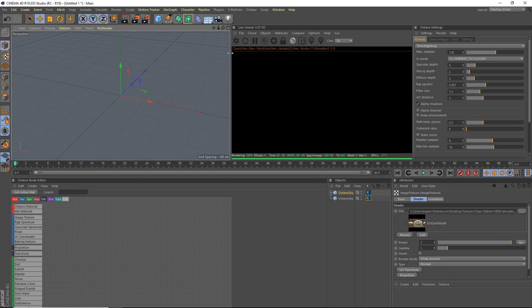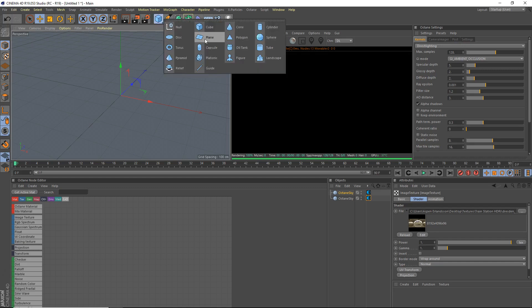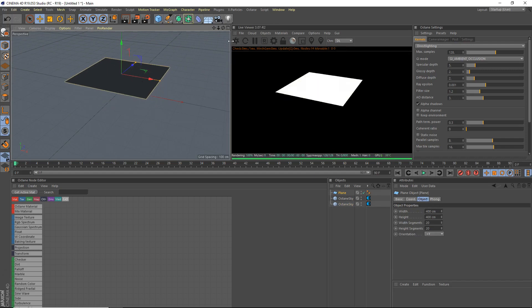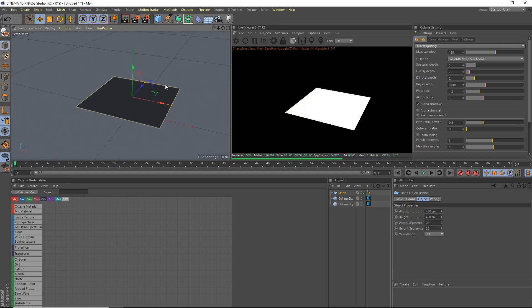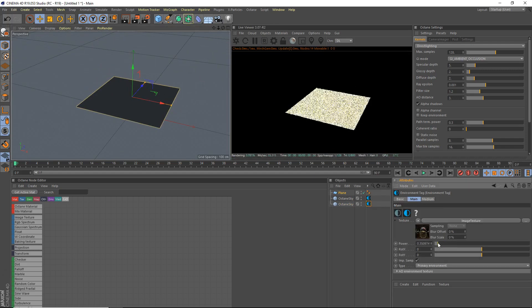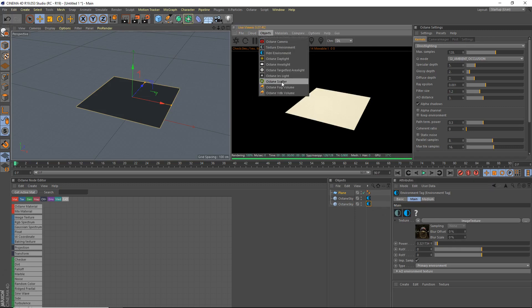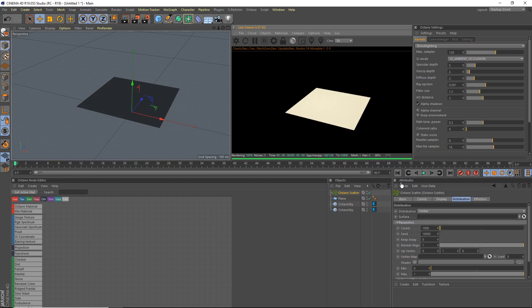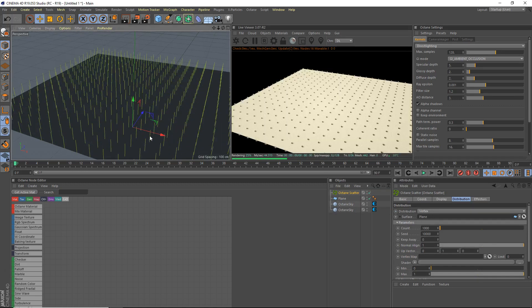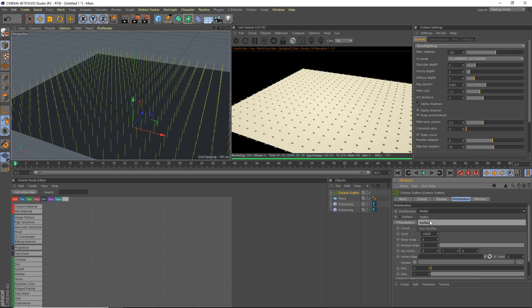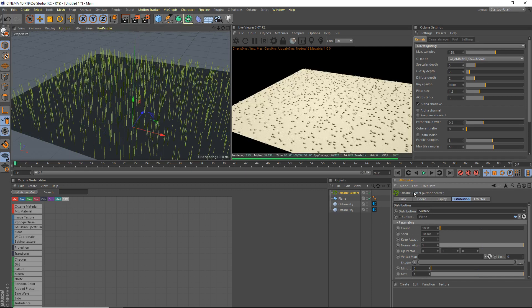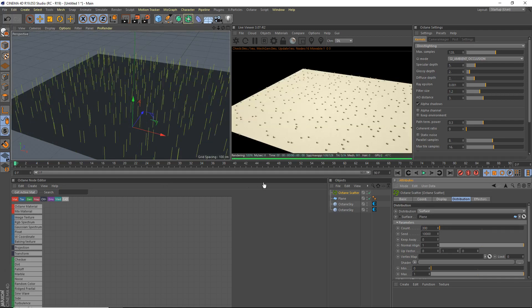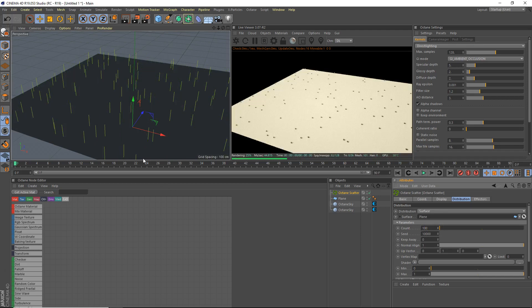So what I'm going to do is I'm going to use a plane here. I'm going to grab an Octane scatter. I'm going to use this plane as the surface for our Octane scatter. So I'm going to drag the plane into the surface. You can see here, it's already distributing. So distribution, surface I'm going to do count, we'll do 100.